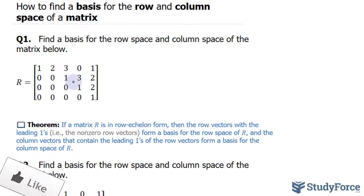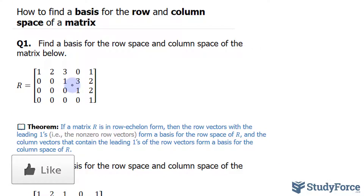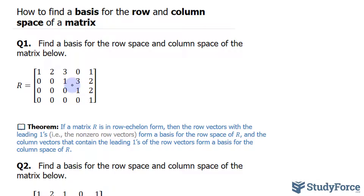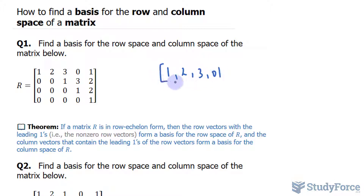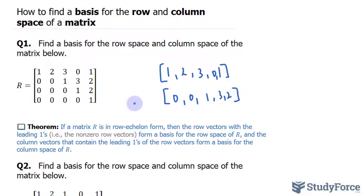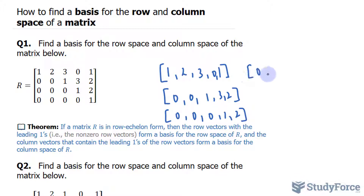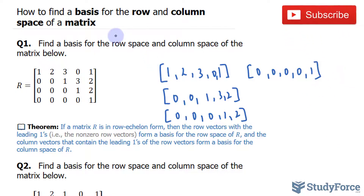Let's start with the easy part. Once we have this in row echelon form — which it already is — we can say that the basis for the row space are the following rows: [1, 2, 3, 0, 1], also [0, 0, 1, 3, 2], then [0, 0, 0, 1, 2], and lastly the last row that also had that leading 1. So this represents the basis for the row space.